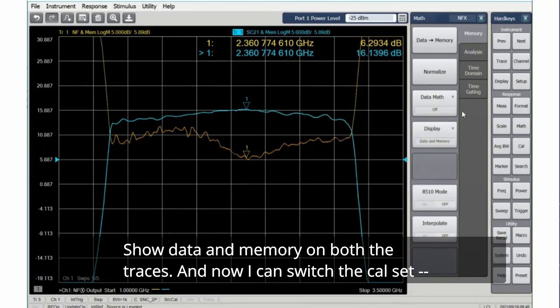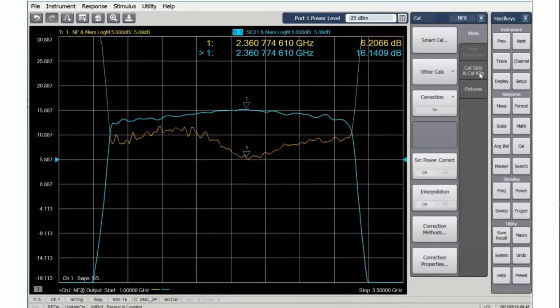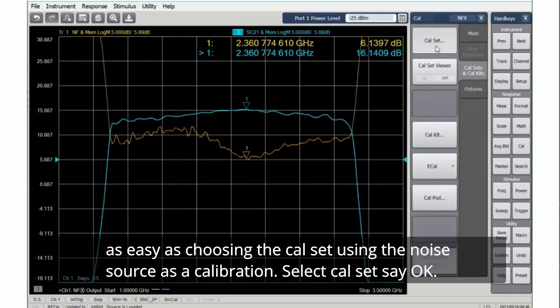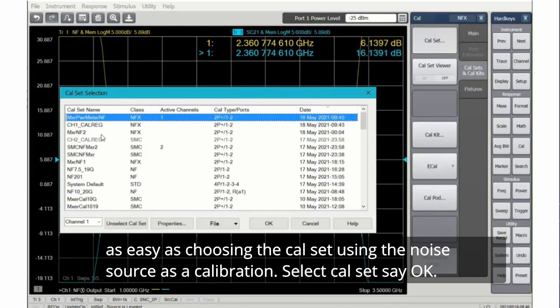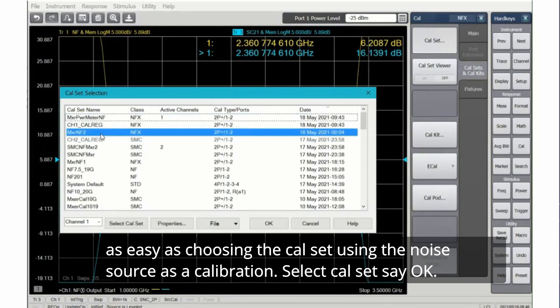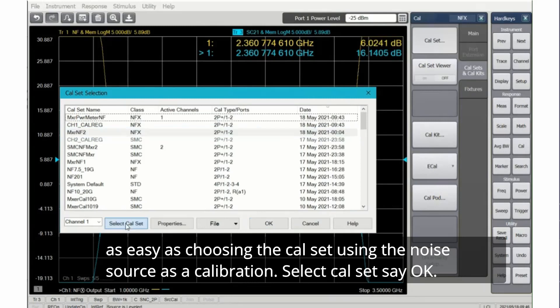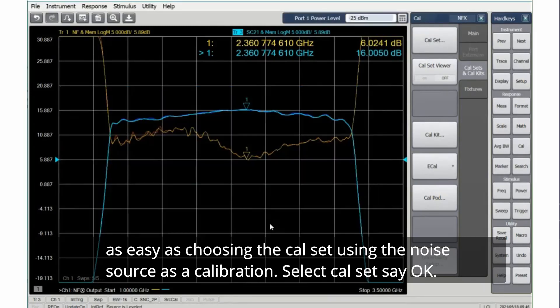And now I can switch the cal set as easy as choosing the cal set using the noise source as a calibration. Select cal set, say OK.